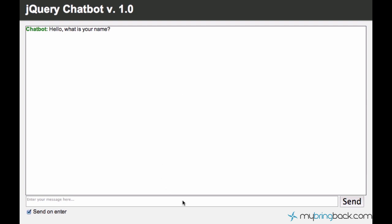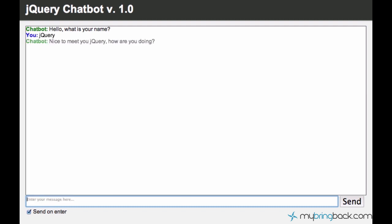So for now the chatbot is asking for our name and we can say my name is jQuery. And then it's asking us how we are doing and we can say we are good. And what if I want to ask the chatbot, how are you? And the chatbot won't answer of course because it just doesn't know how to react. So let's just go ahead and teach the chatbot to answer the question, how are you?